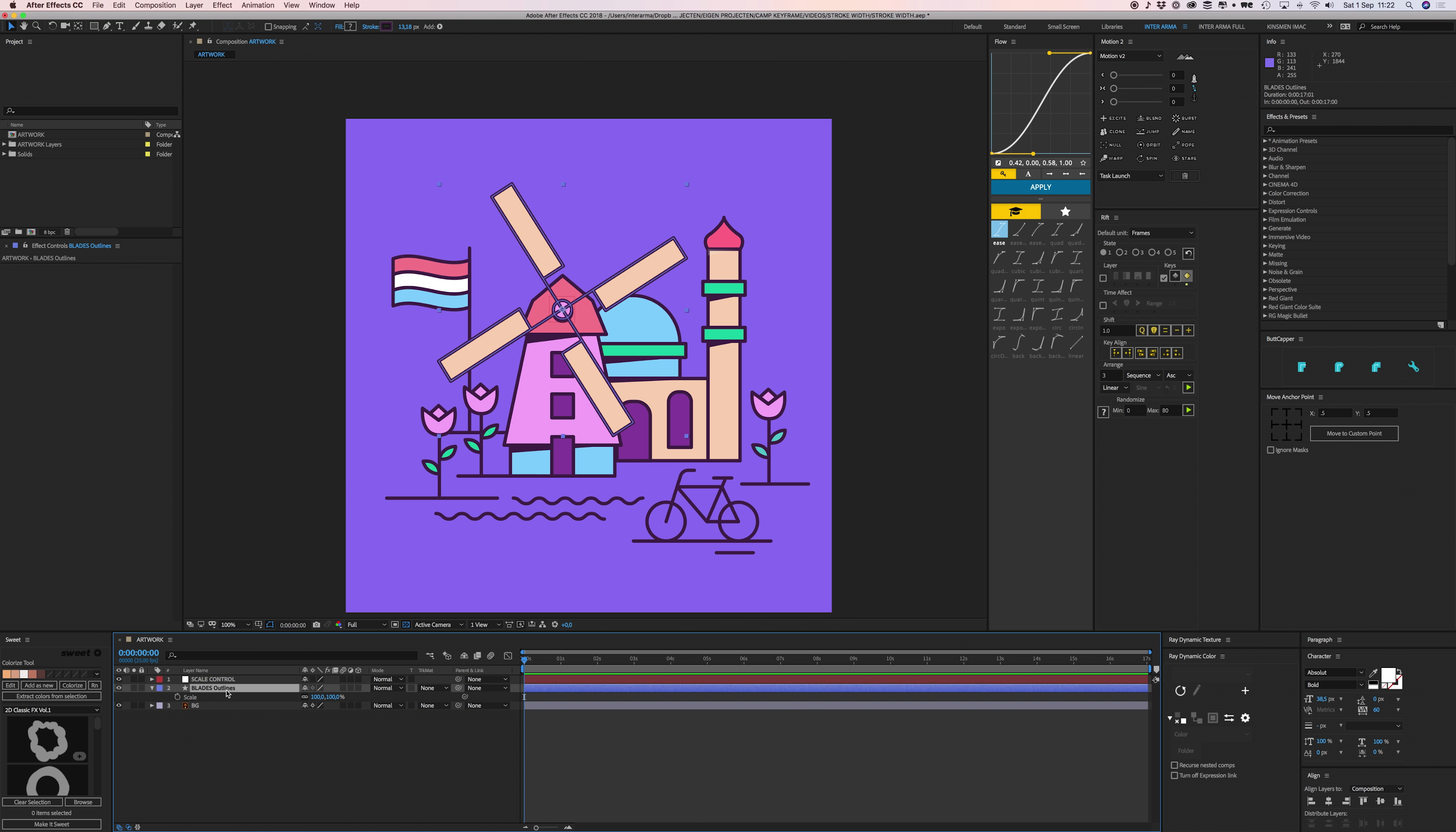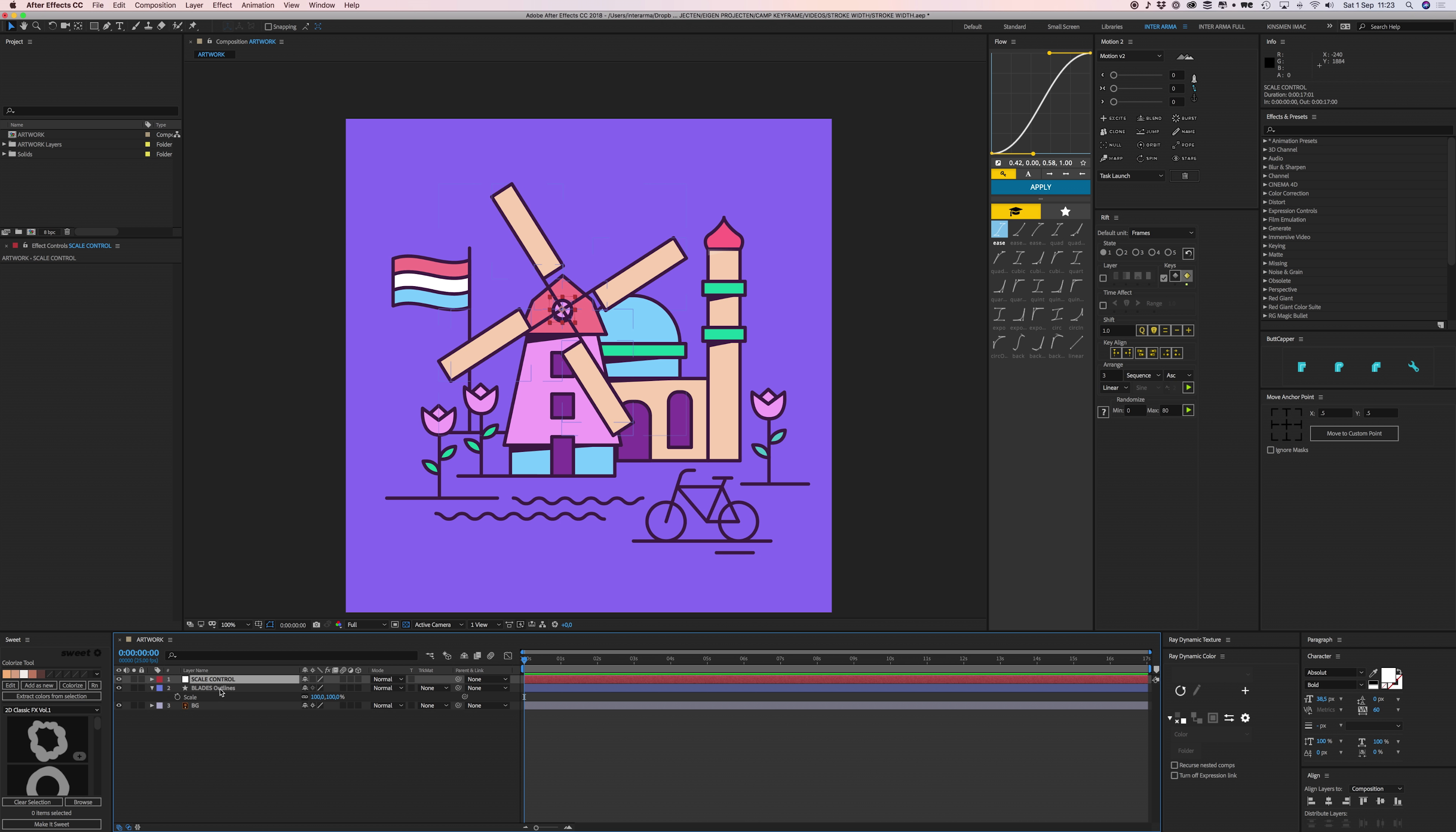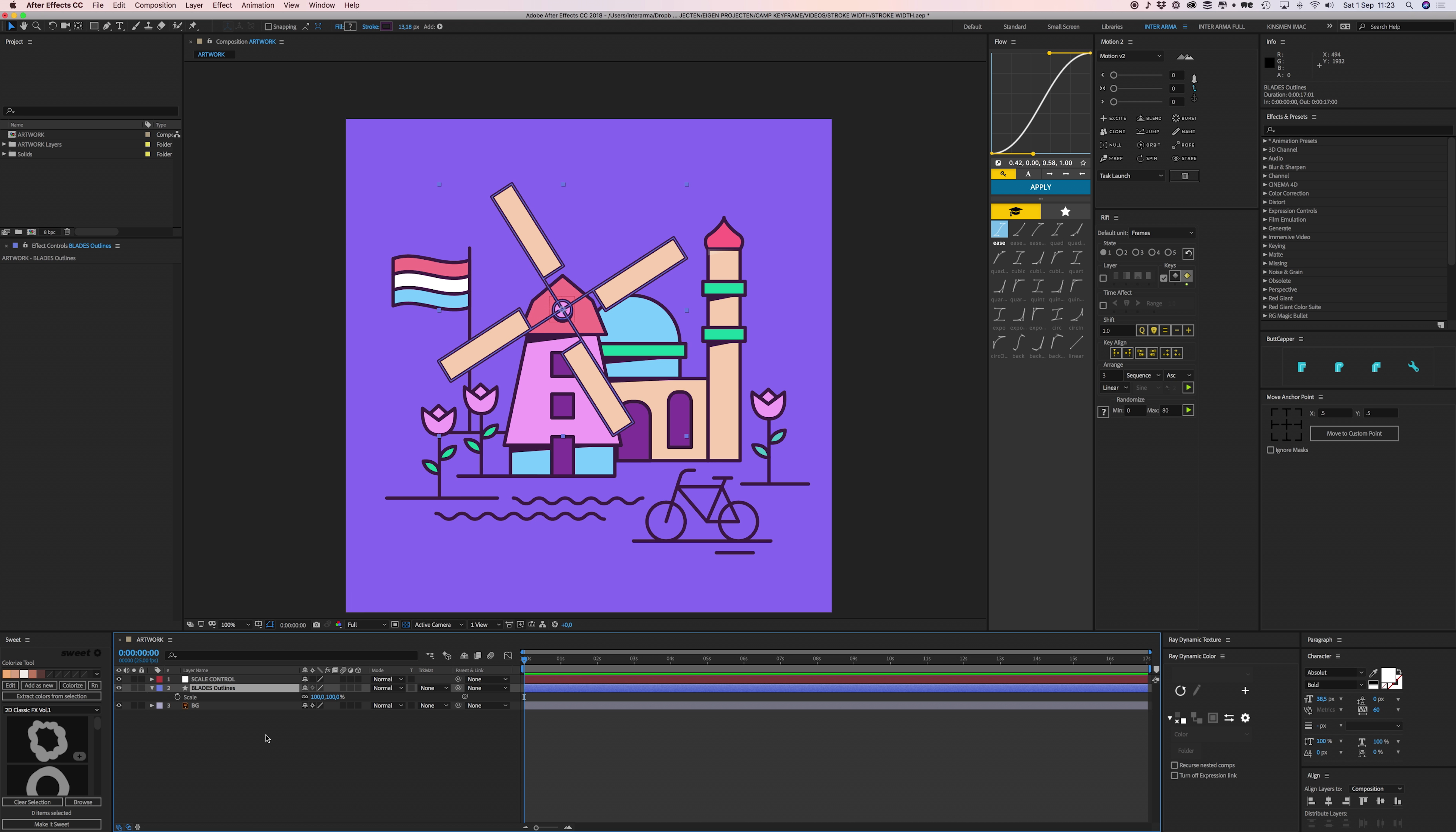If I scale this null layer up to 150%, then the blade outlines, all the stroke widths, will all also be 150%. All right, so what we're going to do is select this layer and then go to search and type in 'stroke width.'